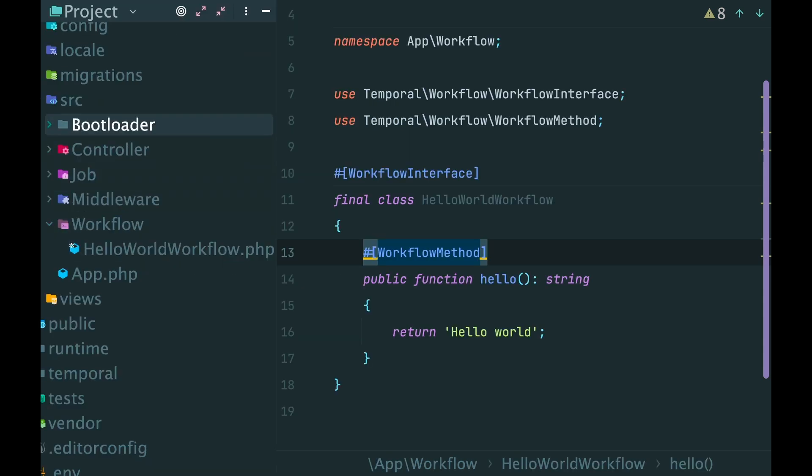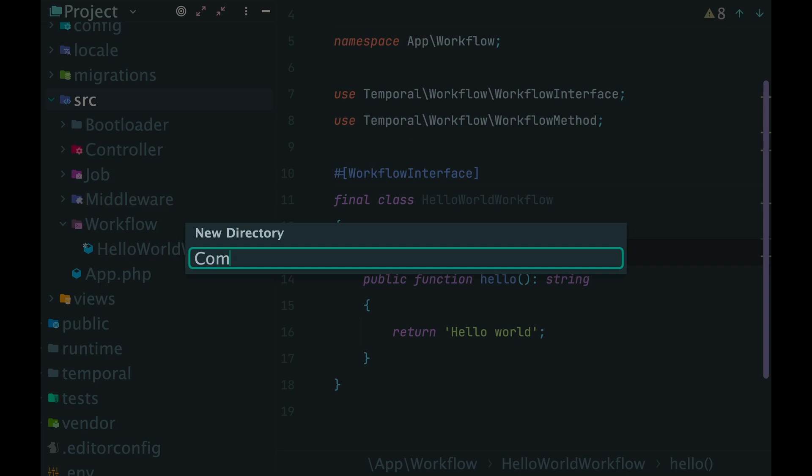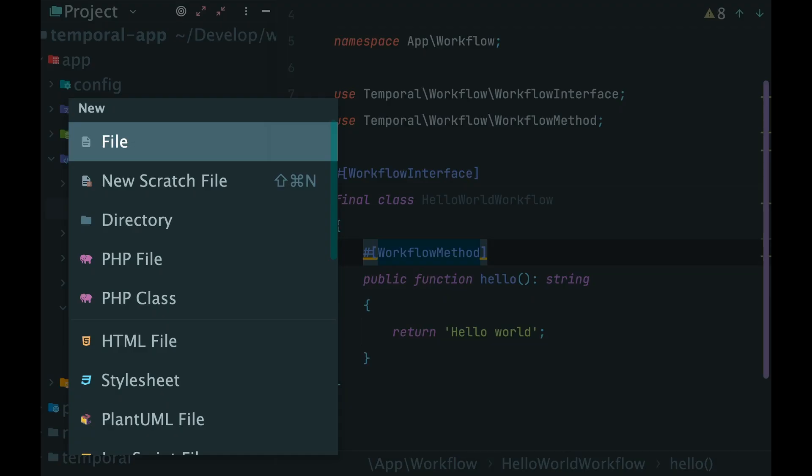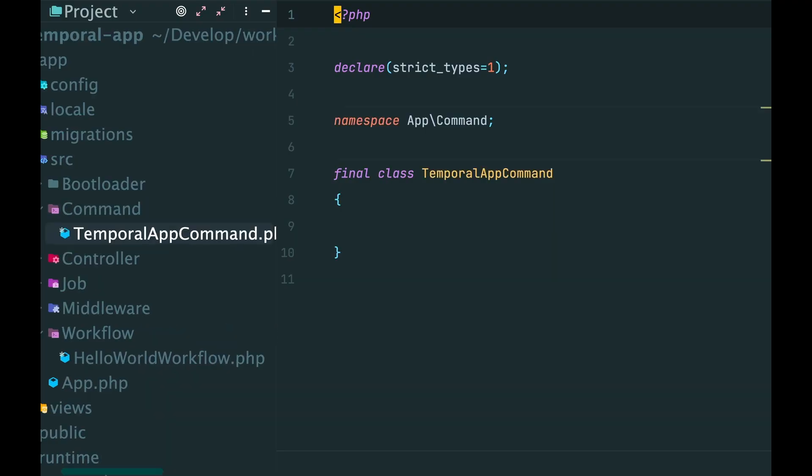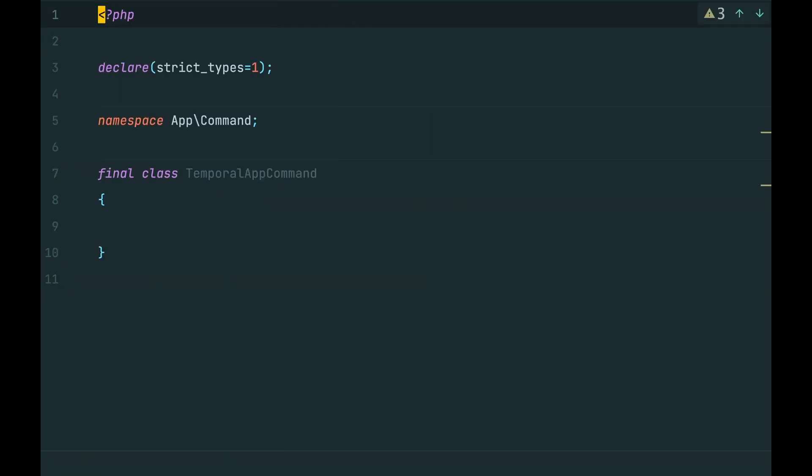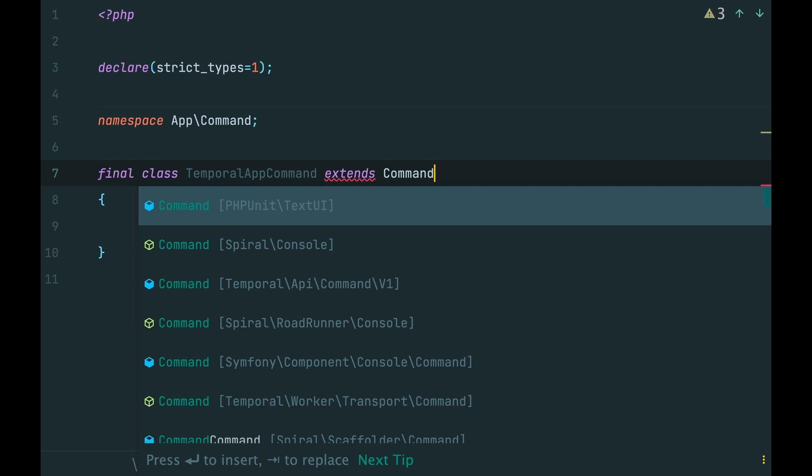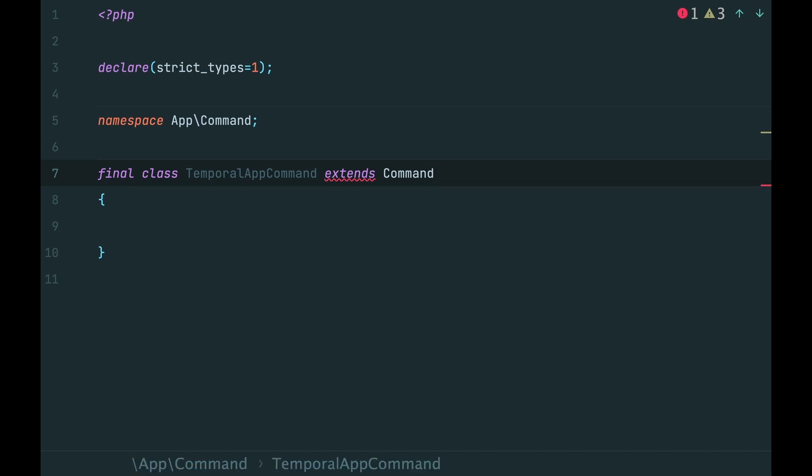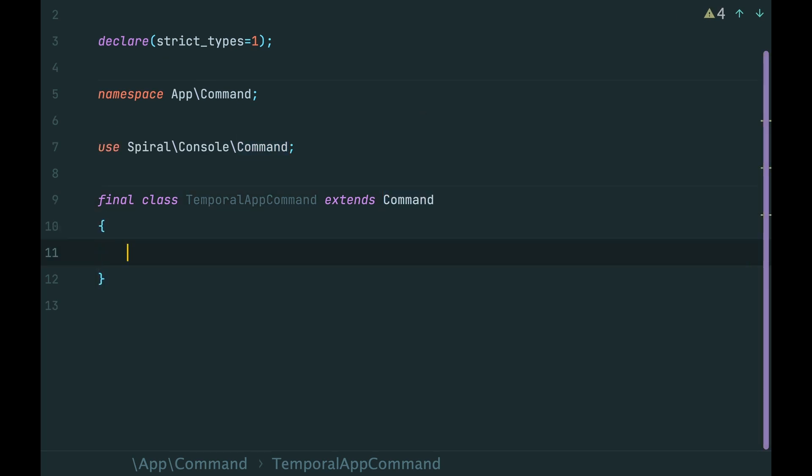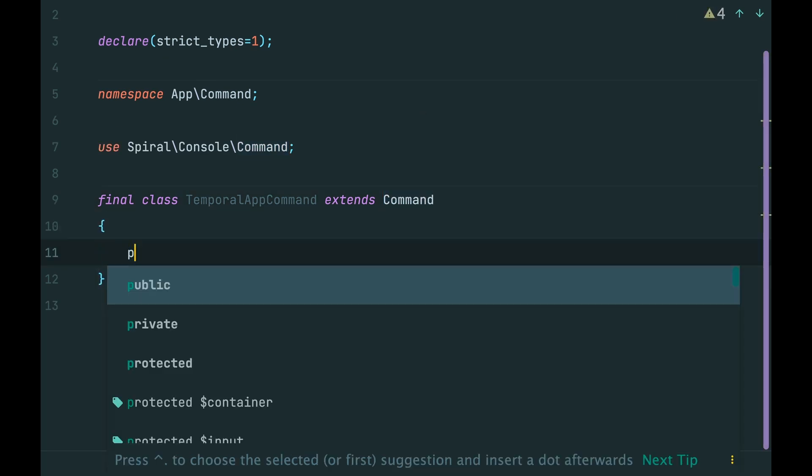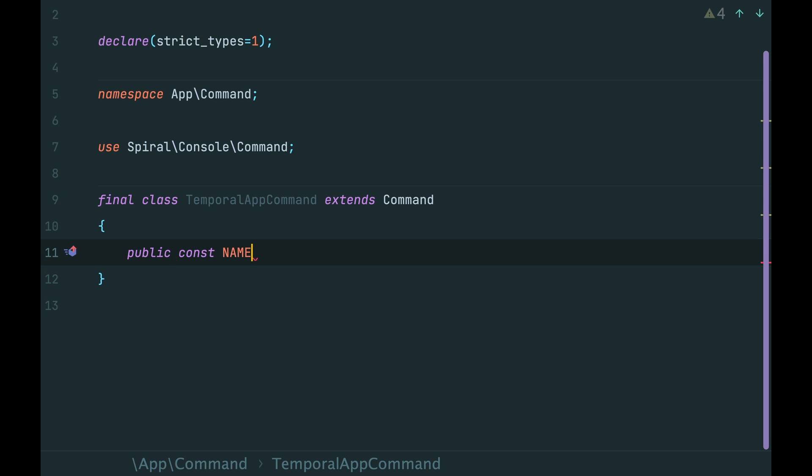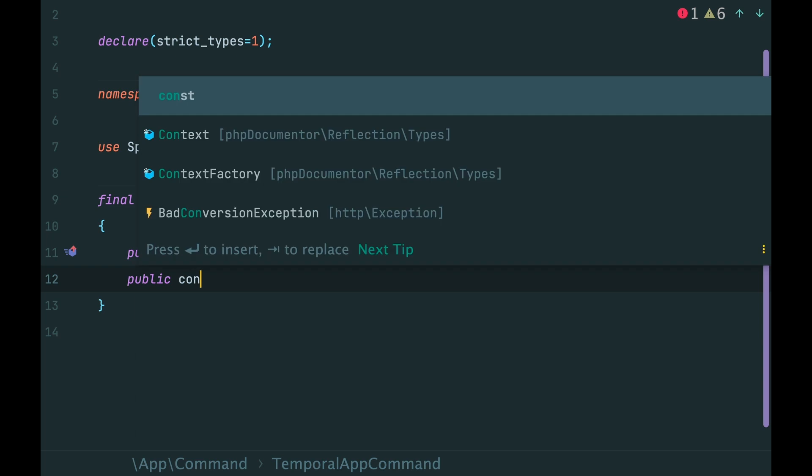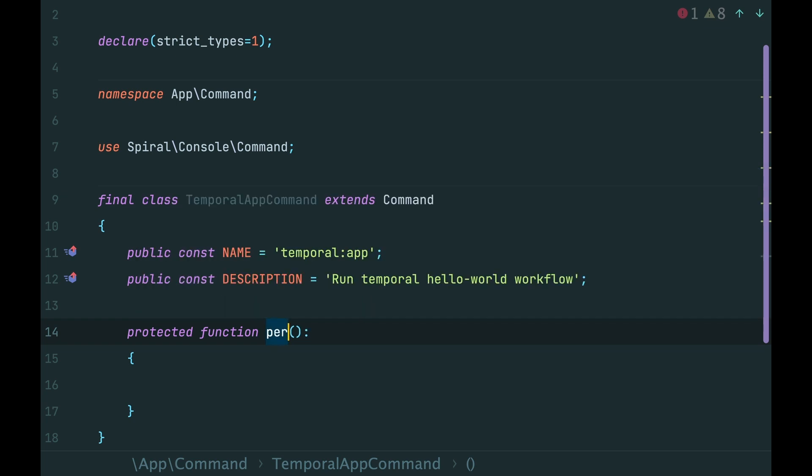We will use a console command for it. Again create a directory command and a class inside. Let it be a temporal app command. Extend it from the framework. Add a name, a description, and method perform.